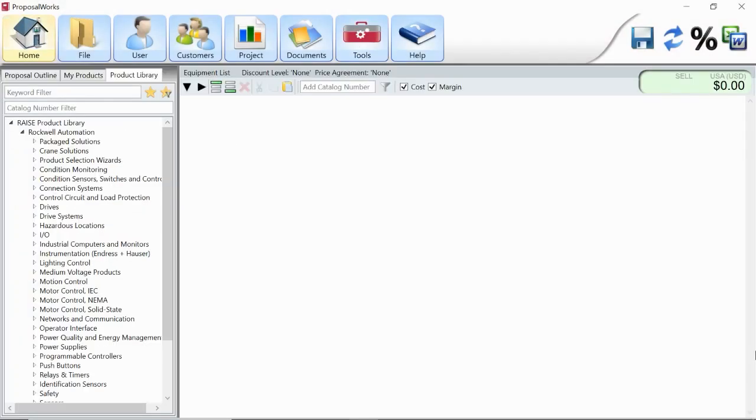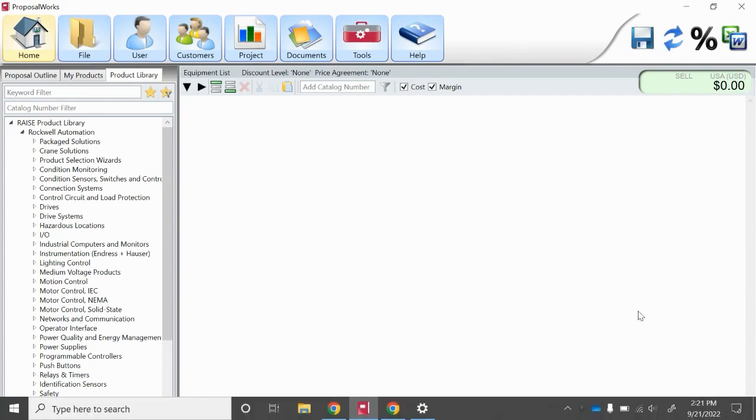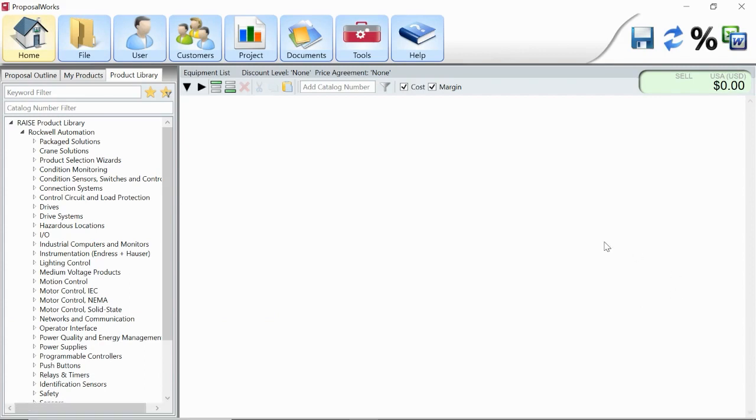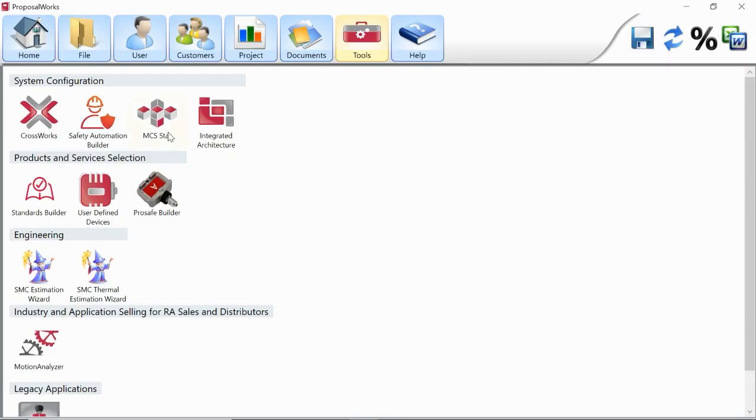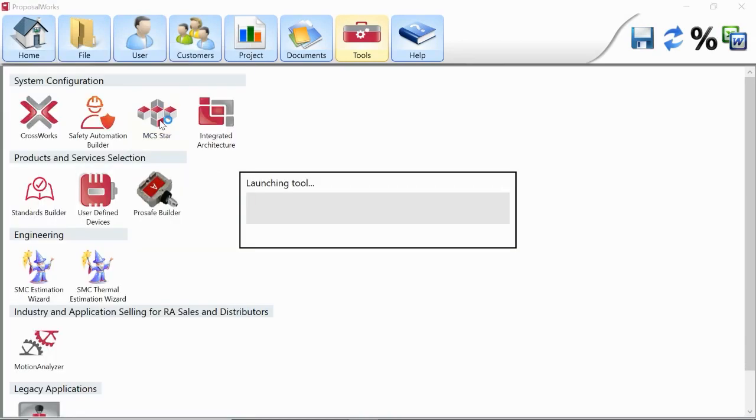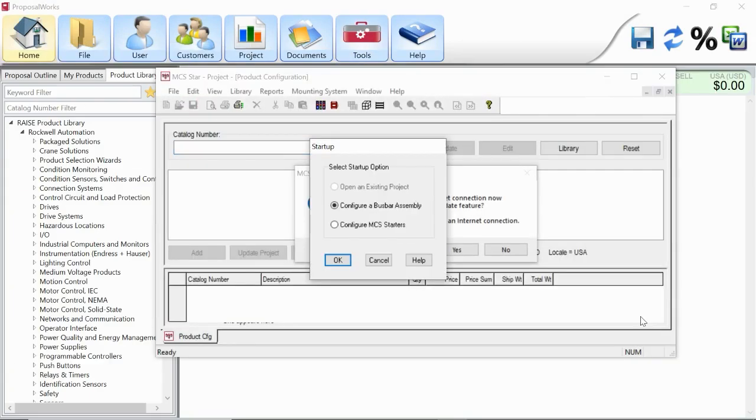Hello, everybody. I'm going to give you a quick overview of the MCS-STAR tool to configure our new crossboard product. To get started, you can launch this tool from ProposalWorks or from the desktop application. Go ahead and open up ProposalWorks, and inside of the tools section here, you're going to find MCS-STAR.